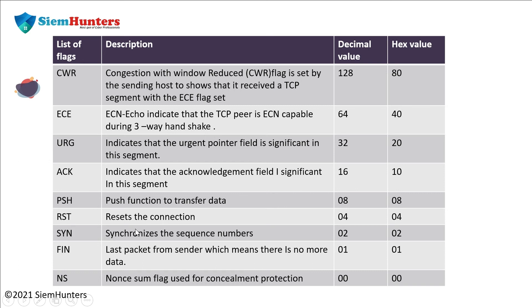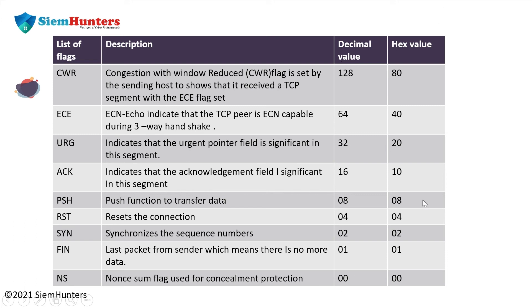Synchronization synchronizes the sequence numbers. Decimal value 2 and hex value is also 2. Finish, last packet from sender which makes there is no more data. The decimal value is 1 and the hex value is also 1. Last one, NS, nonce sum flag. This is used for concealment protection. For this, the decimal value is 00 and the hex value is also 00.